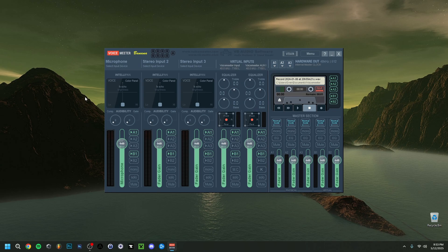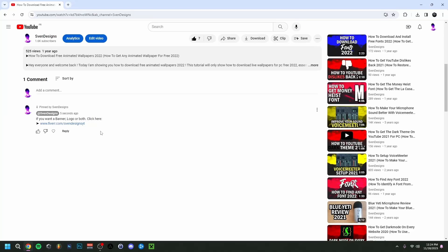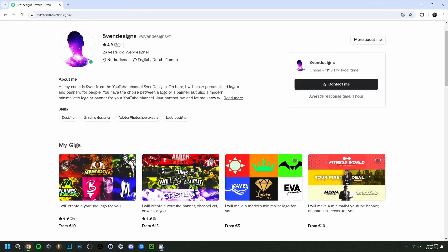So it's actually going to be very simple. But first, if you want, you can go down to the comment section and click on the first comment that I pinned. This will bring you to my Fiverr where you can get a YouTube logo and banner or a modern minimalist YouTube logo and banner for your channel. But now back to the video.